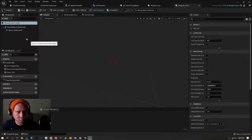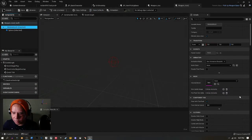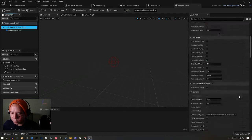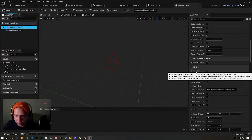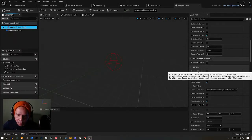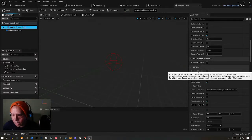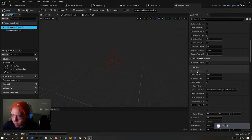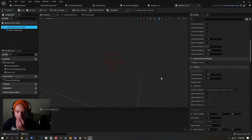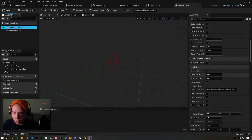When you go into the skeletal mesh component and go to Physics, you'll see the Simulate Physics option is grayed out. Reading the tooltip, it says: for a skeletal mesh component, Simulate requires a physics asset setup.